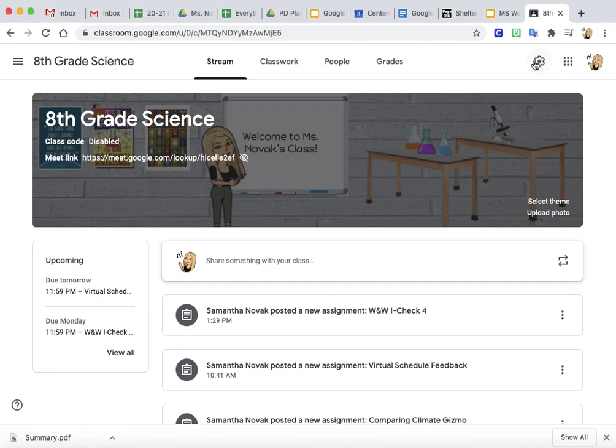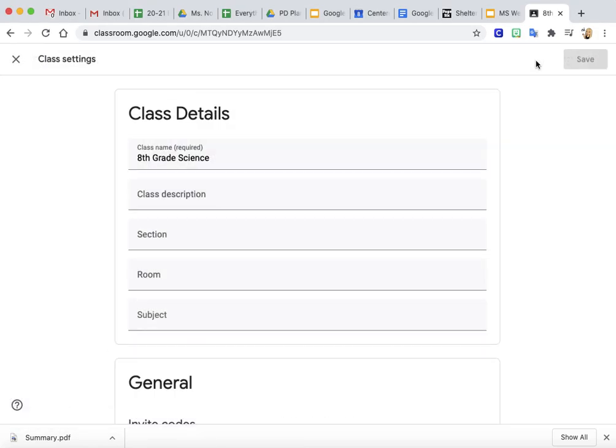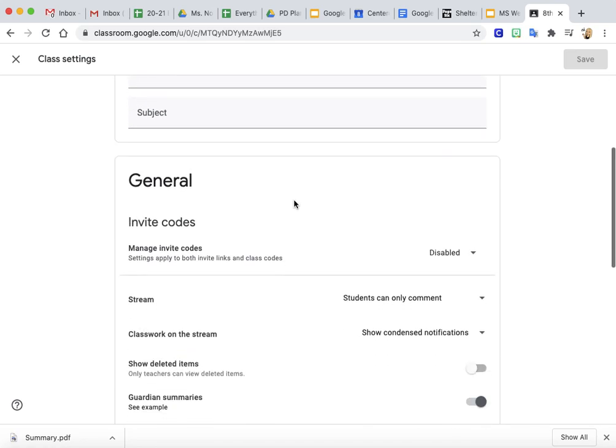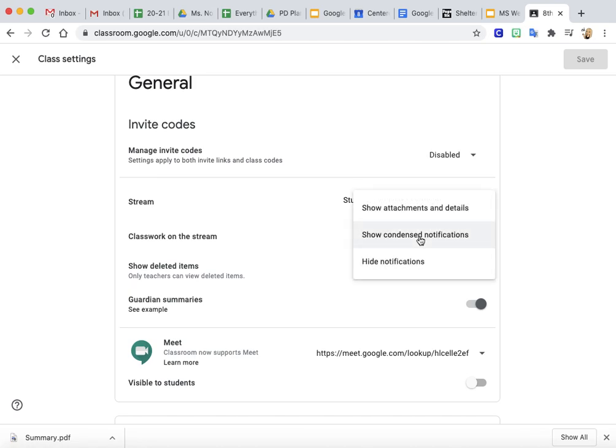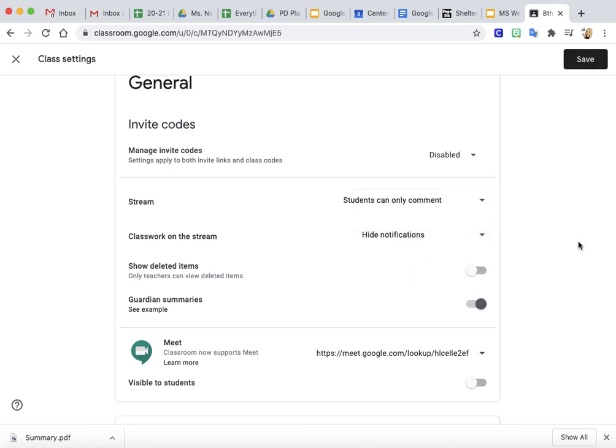What you do is you go into your settings and then scroll down to stream, and where it says classwork on the stream, instead of showing condensed notifications, you just want to do hide notifications. And so then you can press save.